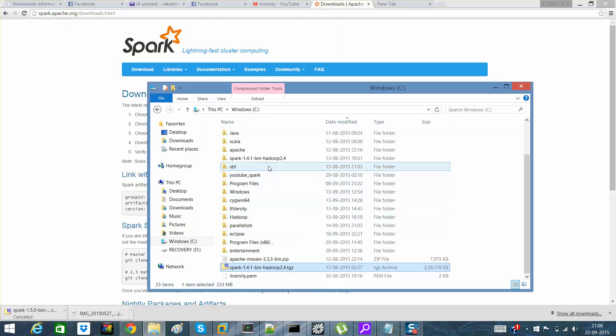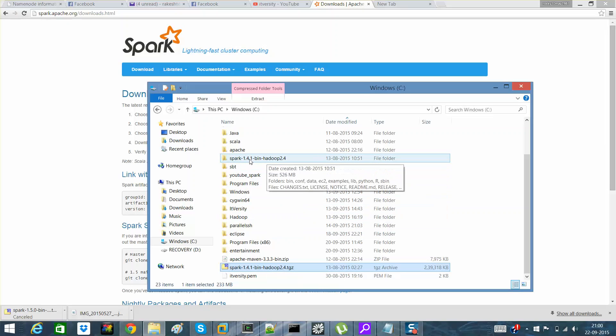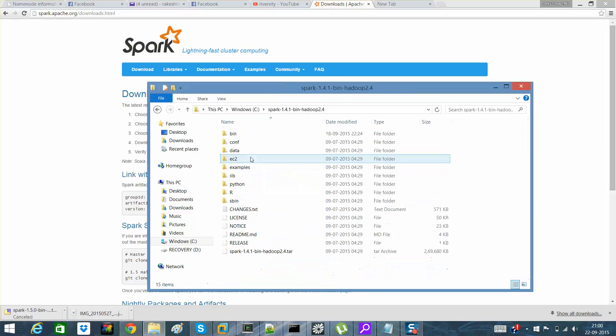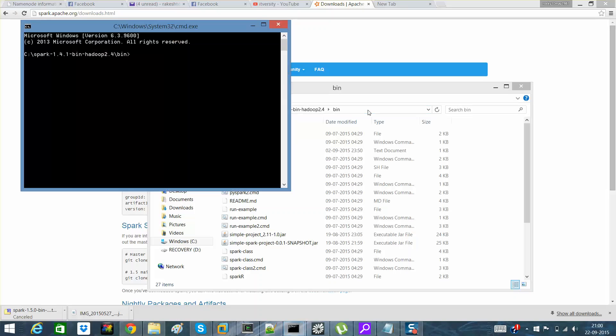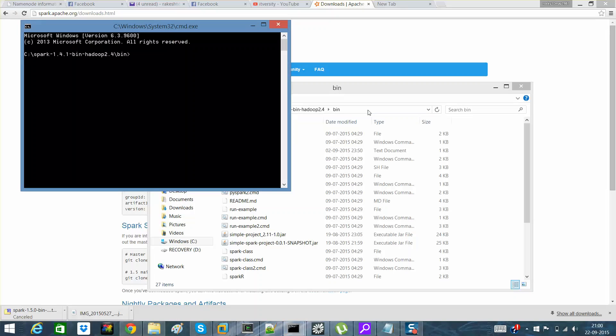When you extract it, you will see a folder like this. Once you get into the bin folder, you have to type cmd and spark-shell.